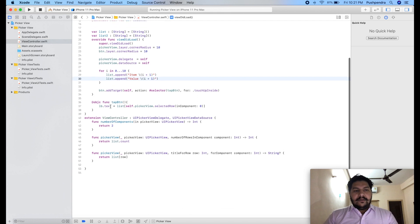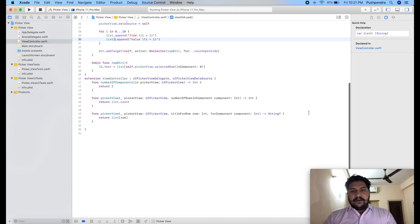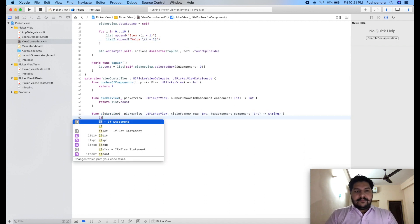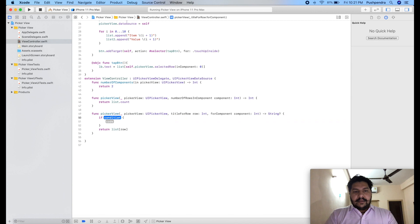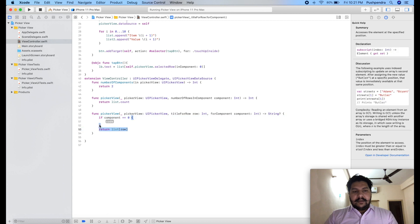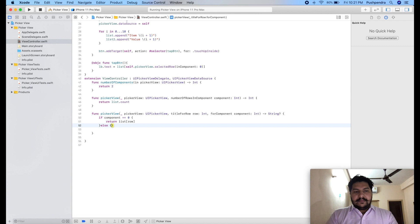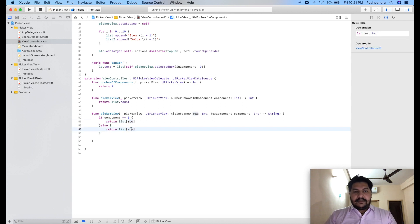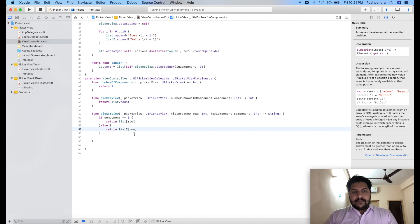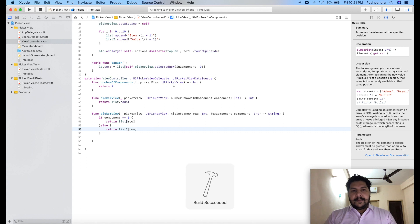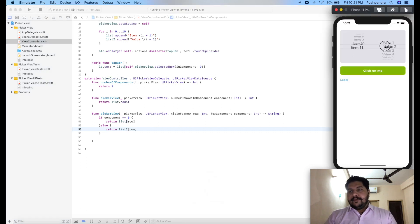Now it's called 2. Now here we will check if component double equals zero, then we will return our first list, else component is anything then we will print our list 2. So now you can see the output is in front of you.